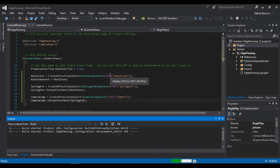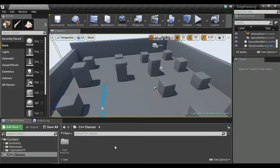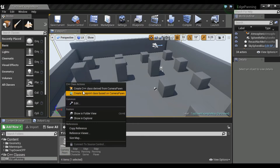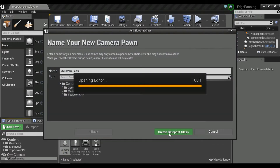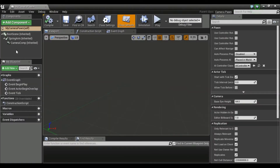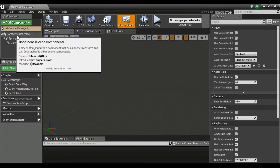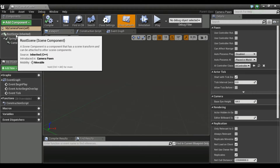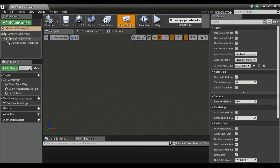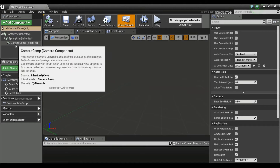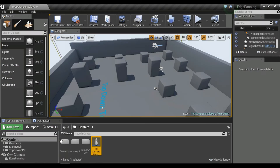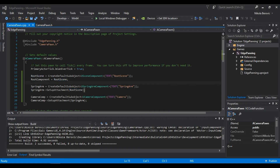We'll build the solution and go back to the game. Create a blueprint class from this and you'll see we have that scene component root scene as the root component, with the spring arm and camera attached to it — everything's working fine. Now let's customize that spring arm.